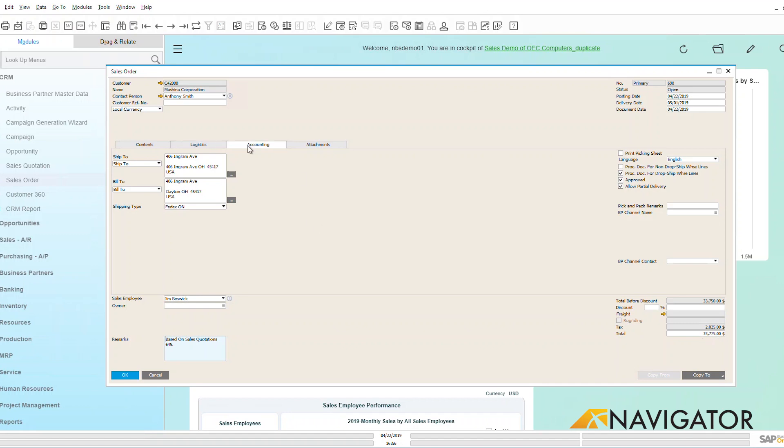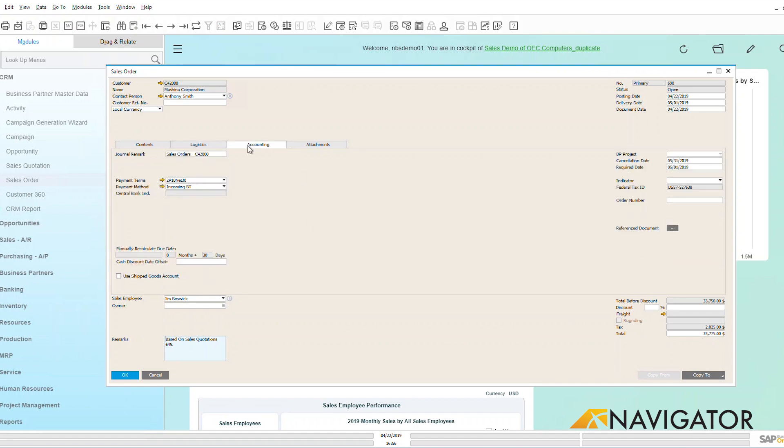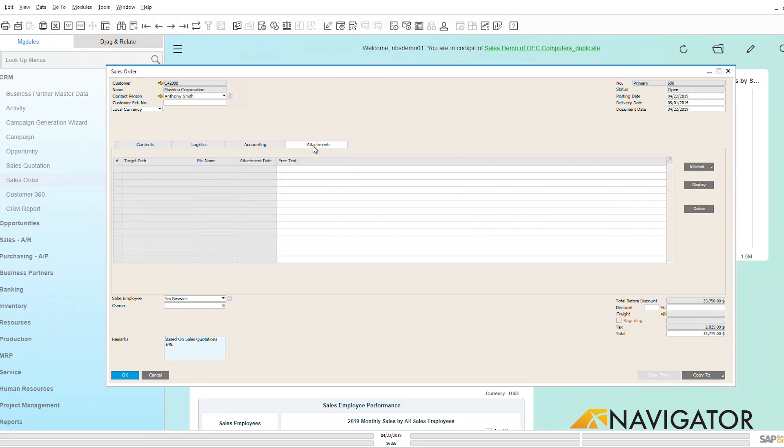Now here under the accounting tab, I can see how this is going to be accounted for and what type of requirements are associated with this. And almost anywhere in Business One I can add attachments into the system.